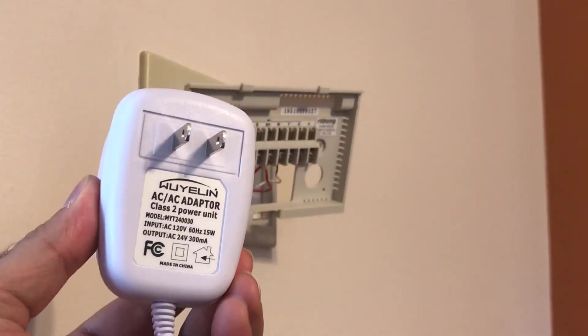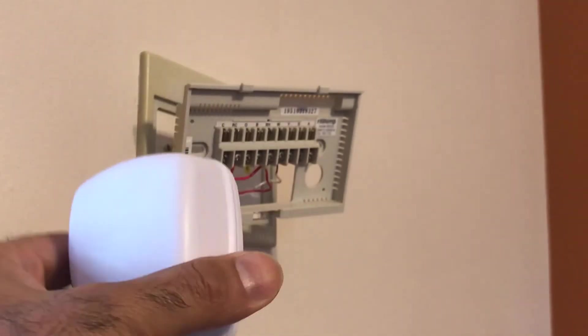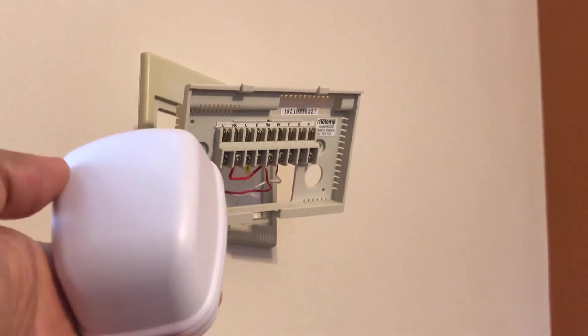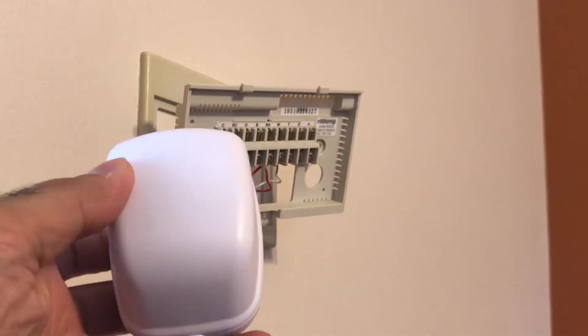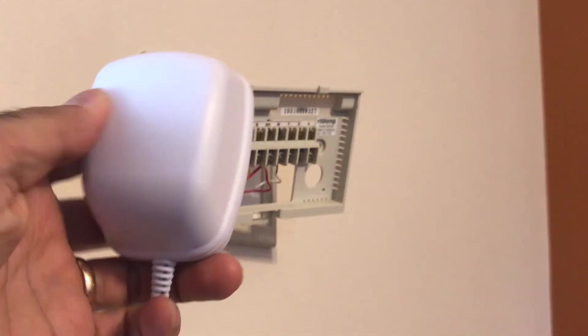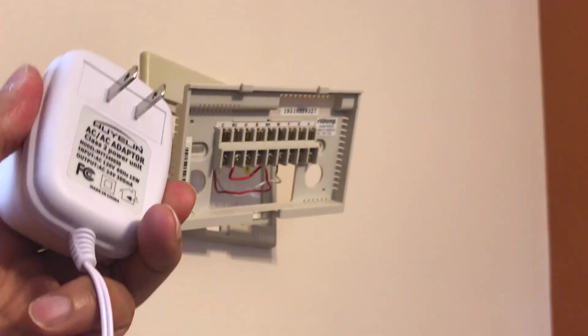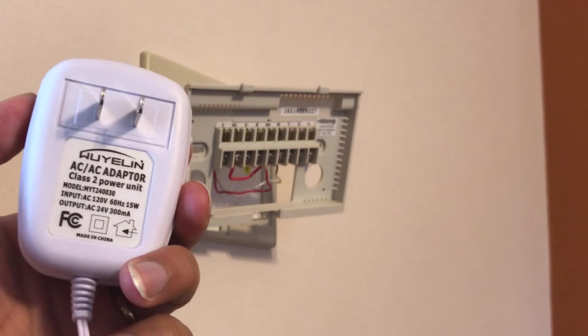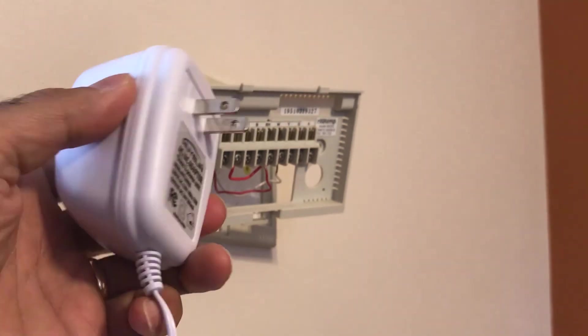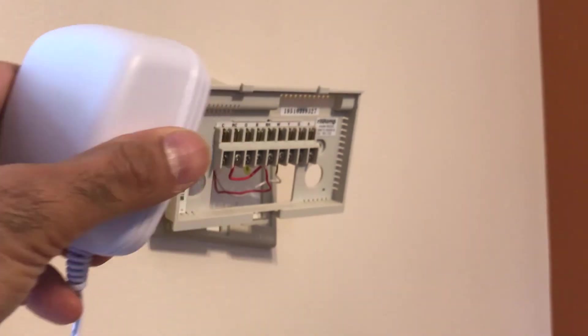We have a two-wire with no C wire. To get around this potential issue, I decided to get a 24-volt adapter to provide power using C wire. It is sometimes also called a C wire adapter, or a common wire adapter.